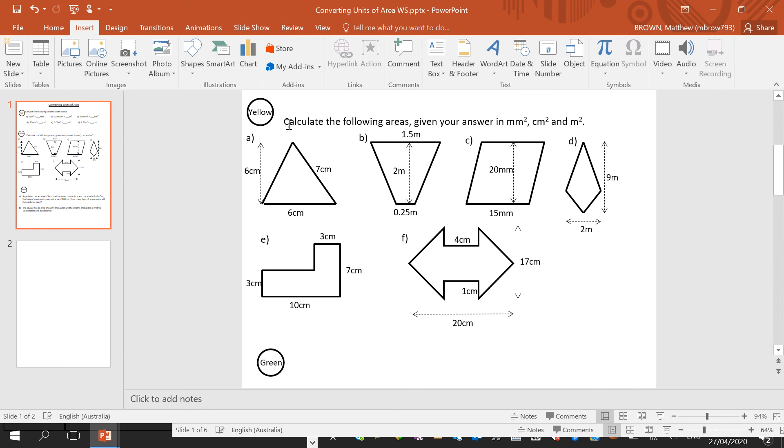So do make sure that when you do it, you're then converting between millimetres, centimetres, and metres.